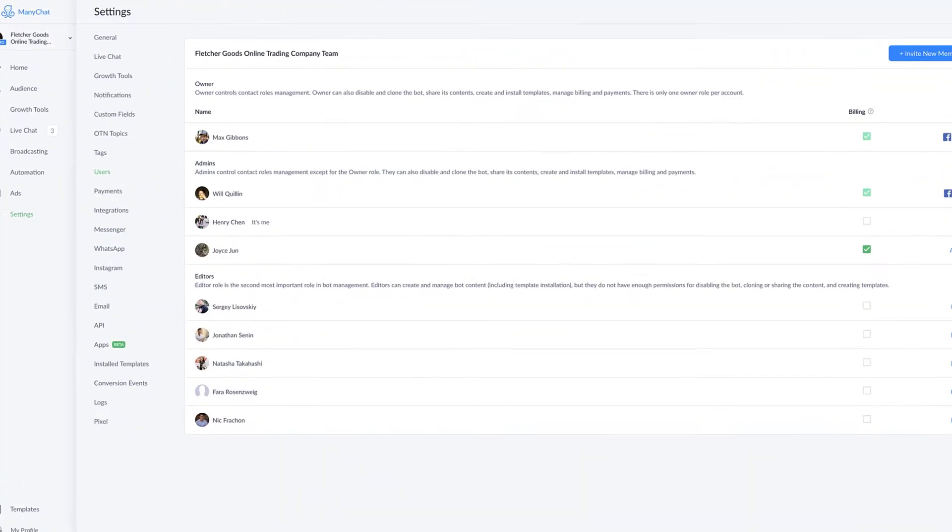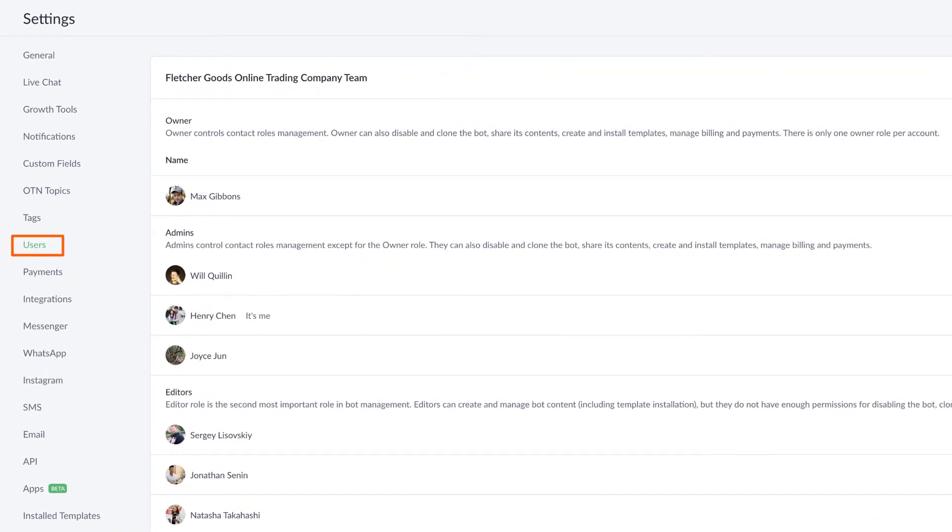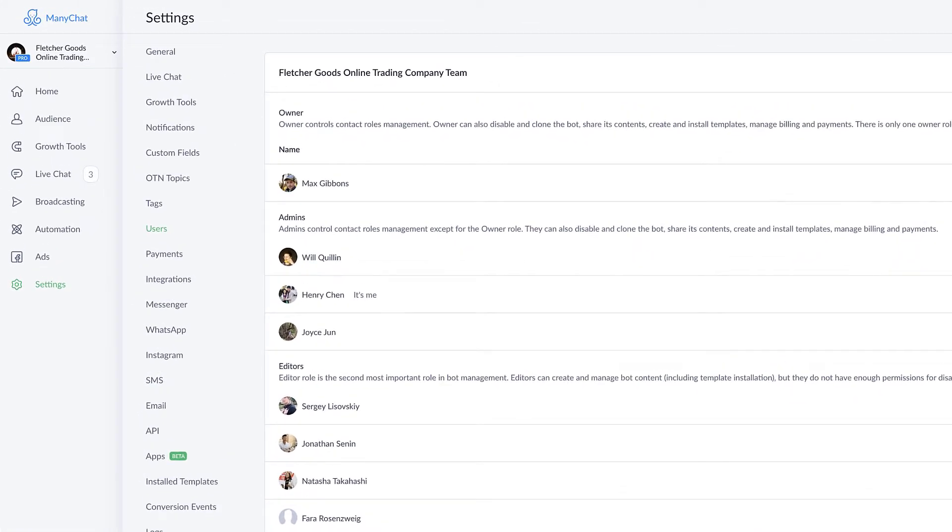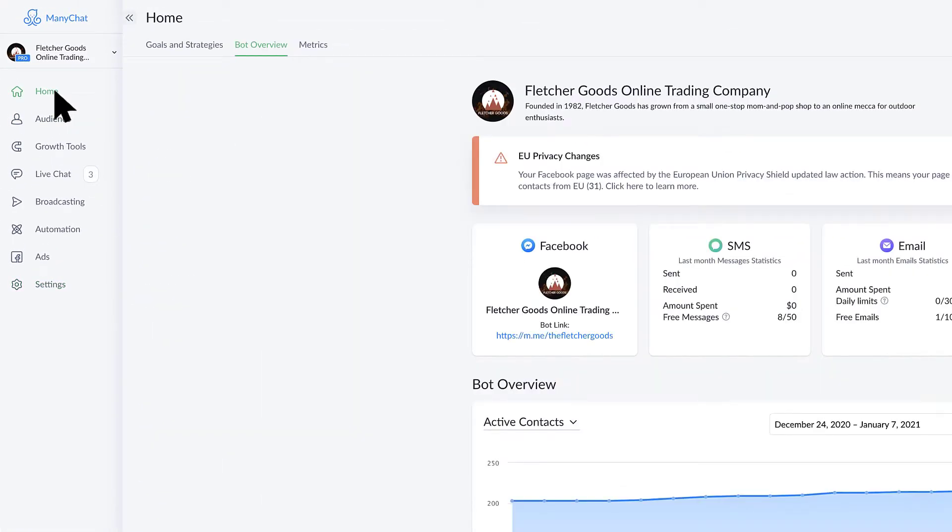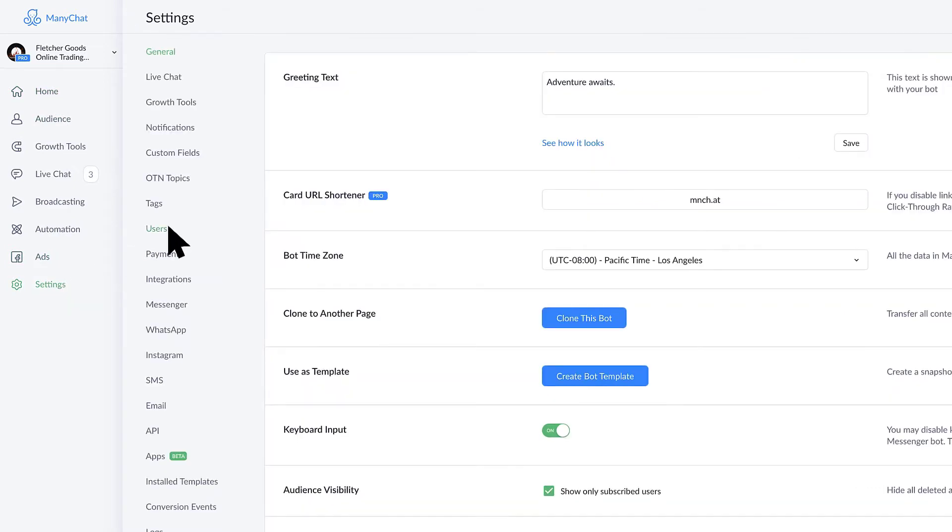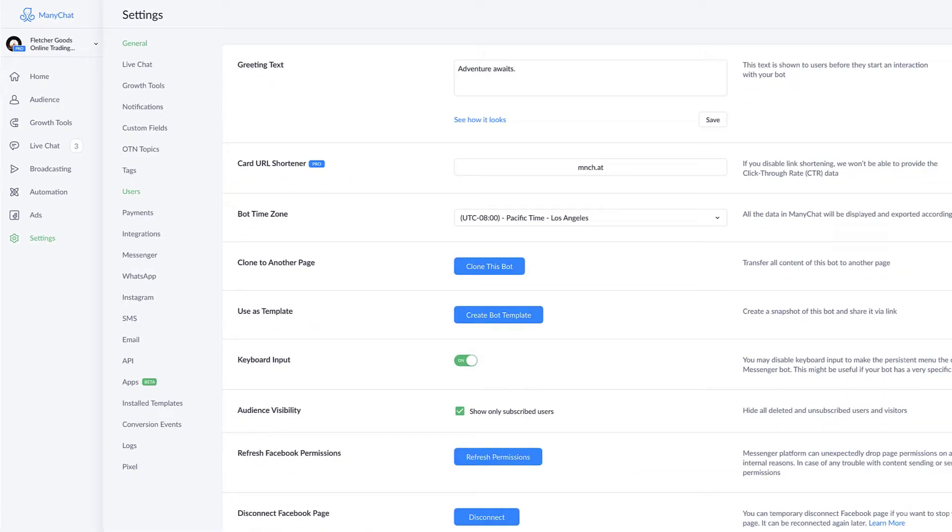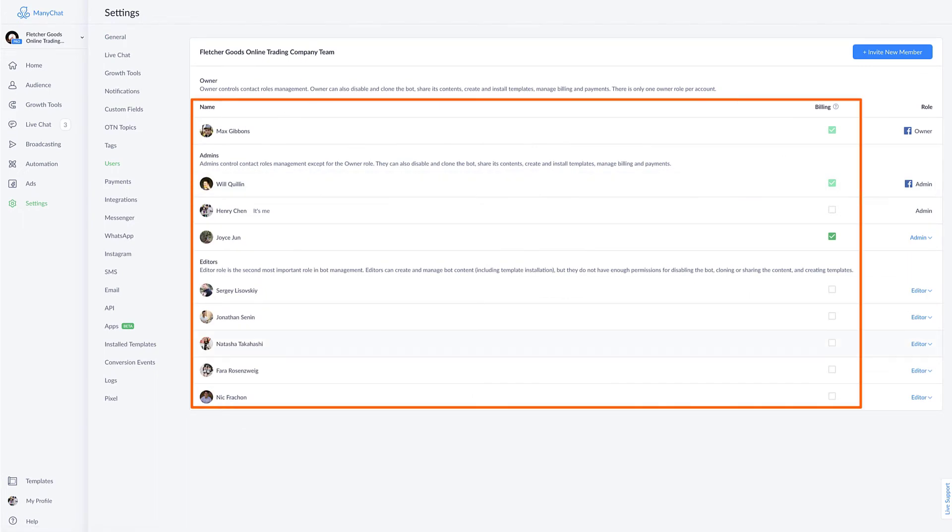We're actually here in the users section of the settings. If you're wondering how to get here, in the upper left hand corner starting from the home page, you're going to click on settings and then users, which is a little bit in the middle right there on the column, and you'll end up on this screen.